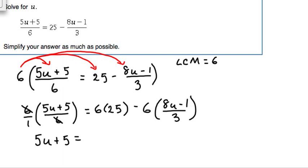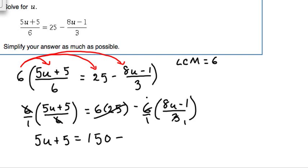Next, 6 times 25 equals 150. Then for the last term, we can write 6 as a fraction and cross simplify with the 3 in the denominator — the biggest number that goes into both 6 and 3 is 3. So 3 divided by 3 becomes 1 and 6 divided by 3 becomes 2, leaving us with 2 times (8u - 1).